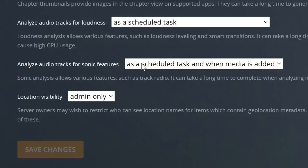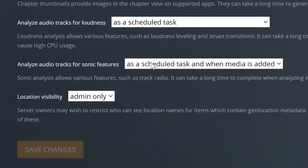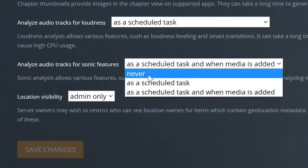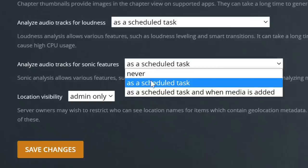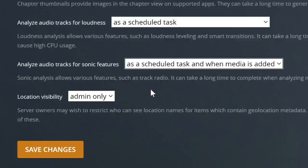I have set mine to run as a scheduled task, which happens during your nightly server maintenance, but also when new media is added to the library. So every time I add a new album, it's going to scan all of those tracks. As I mentioned, it's pretty CPU intensive, so if you have a pretty low-end Plex server, you might want to leave it on the default — as a scheduled task — which will do that audio analysis in the middle of the night when you're likely not using your server.